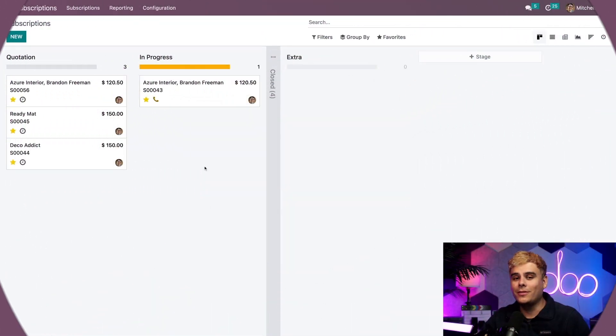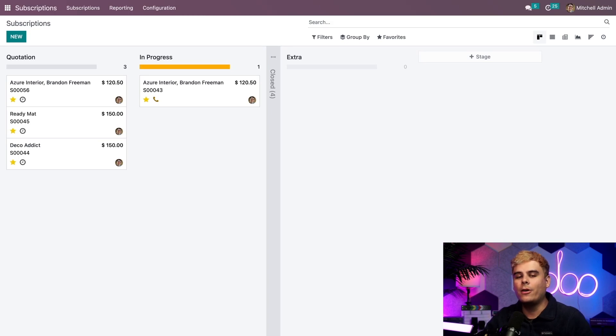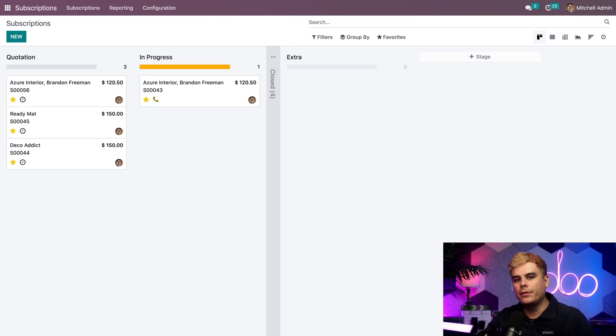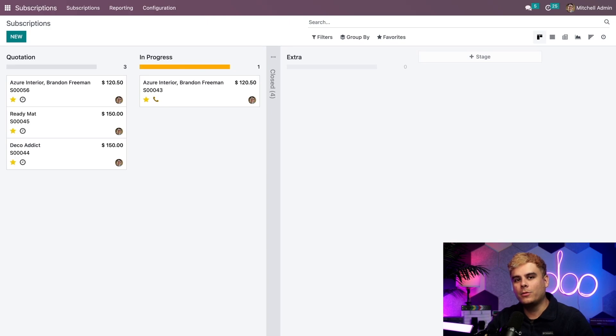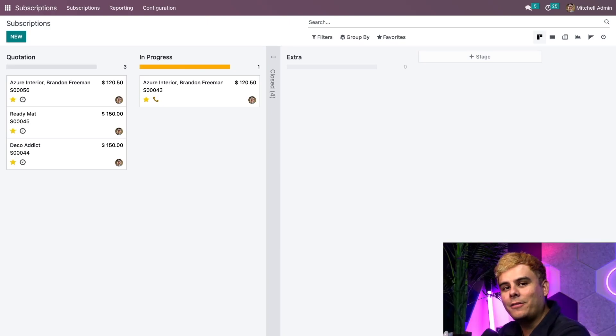Alright Odoers, let's kick things off on the subscriptions dashboard. And while we're in the default Kanban view, let's direct our attention over here to this in-progress stage. Now this is where we'll find all of the subscriptions that are, well, as you guessed it, they're in progress.